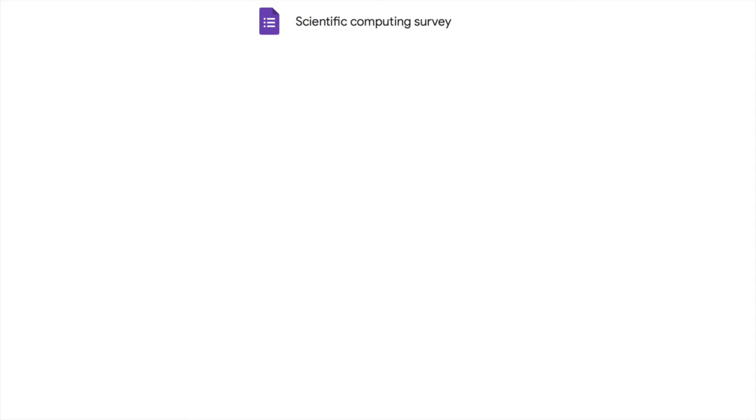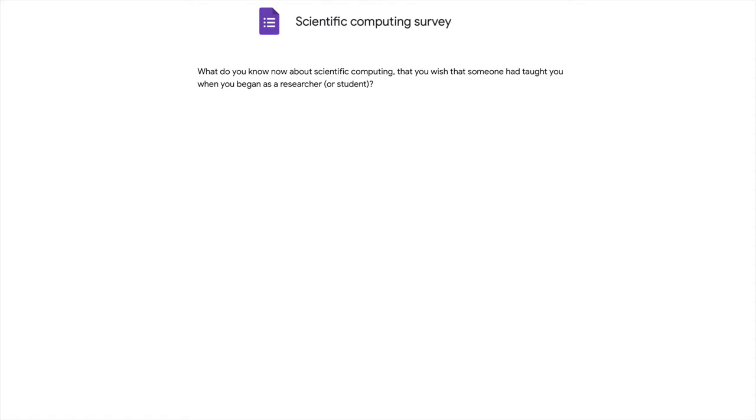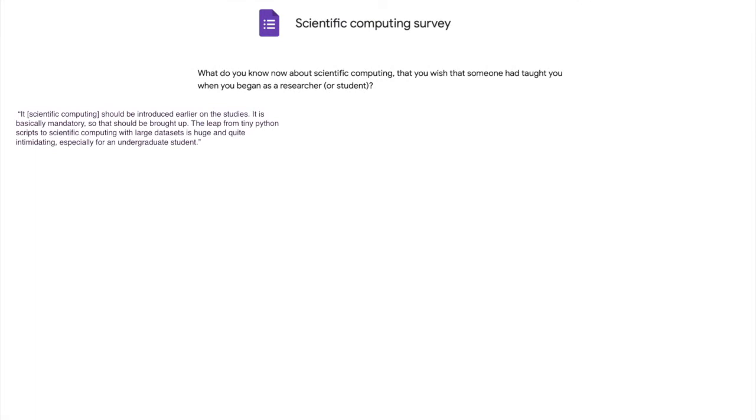In this video, we will be referring to a survey conducted on scientific computing, where one question was, what do you know now about scientific computing that you wish someone had taught you when you began as a researcher or a student? And this question really lets you see what kind of things are implicitly learned by people without being taught in courses, which are really important for your career. There were 66 answers to that question, and I have picked up some of them to talk about in the hope of them being helpful for someone who is just starting out.